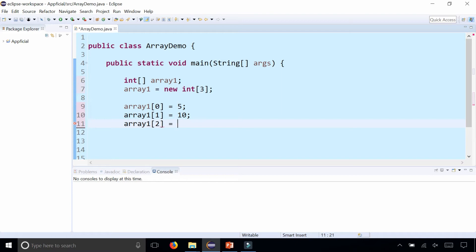So the last index will be size minus one, which is 2. We'll make this 15.